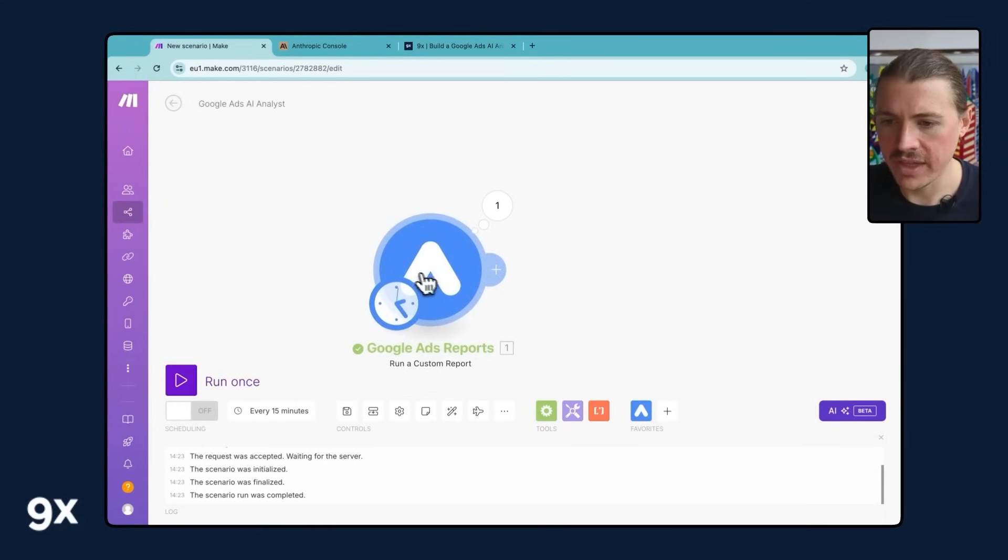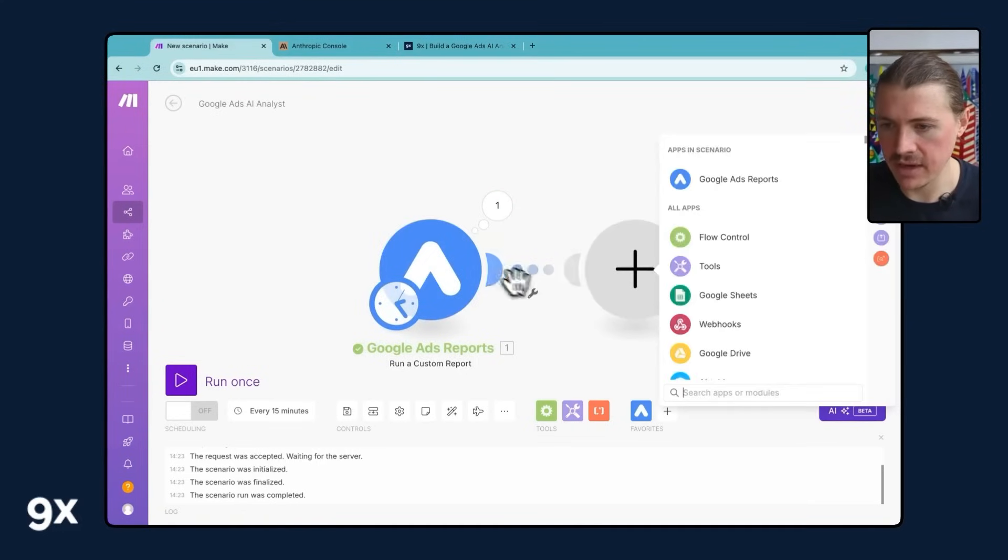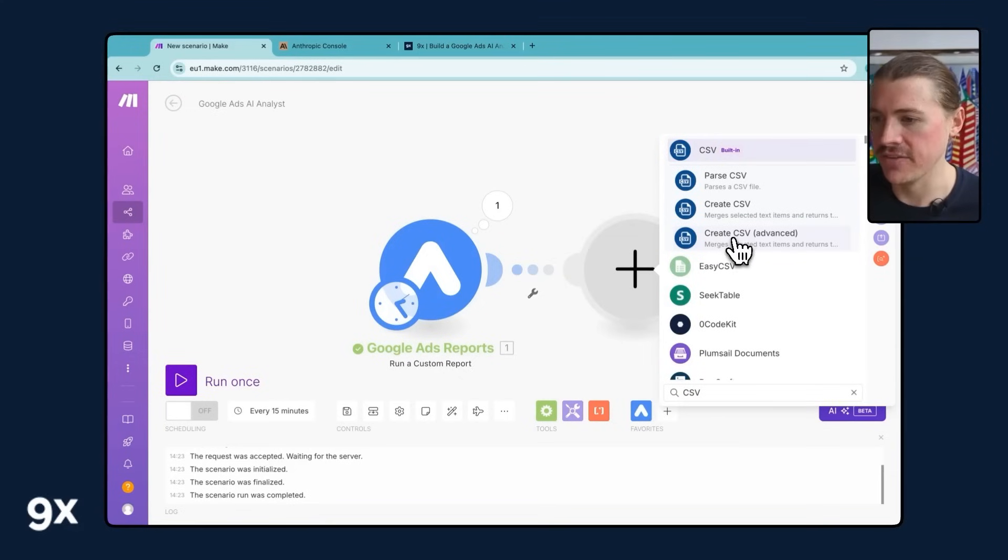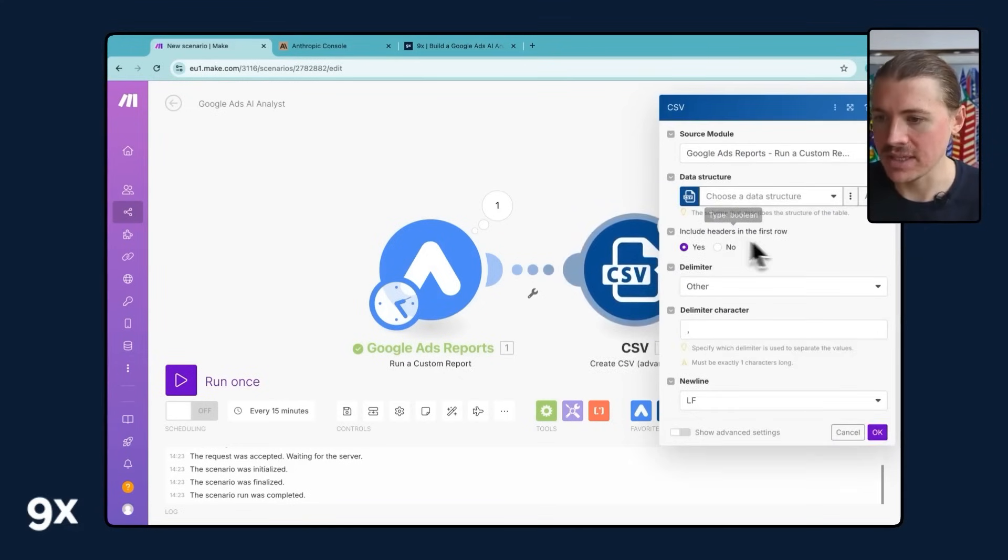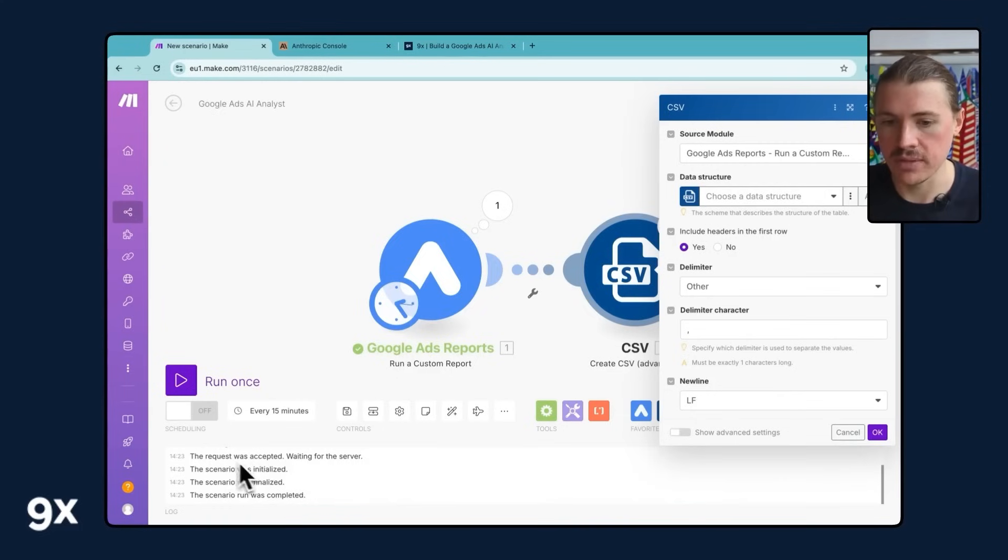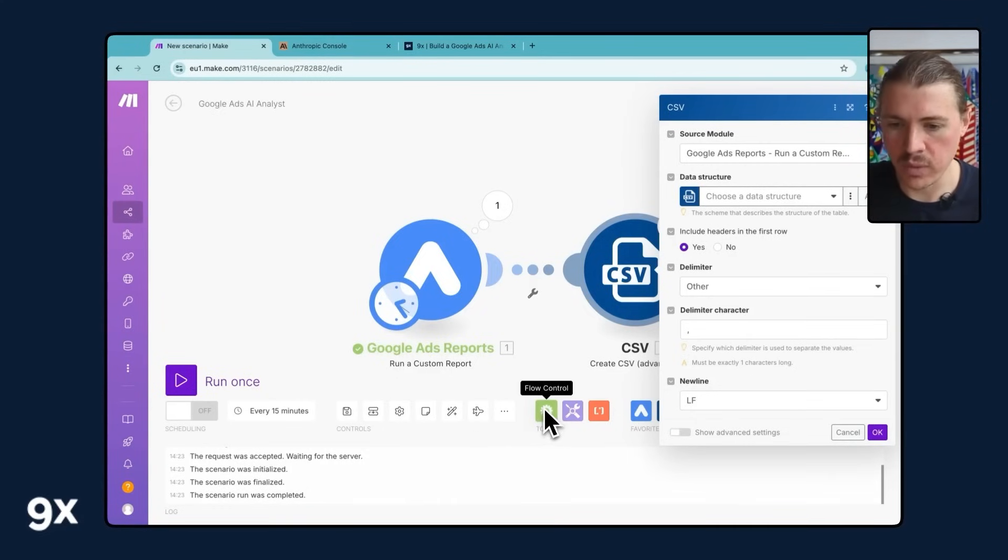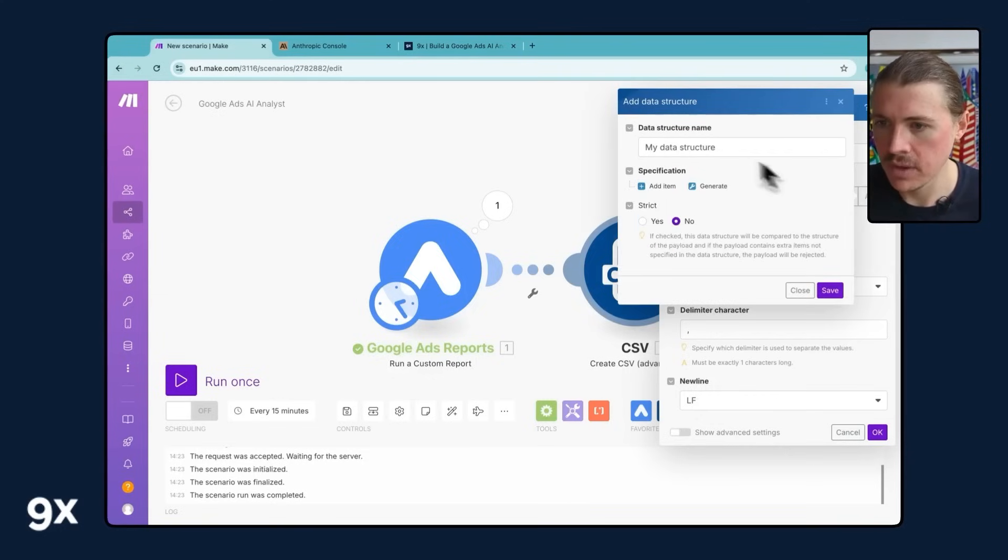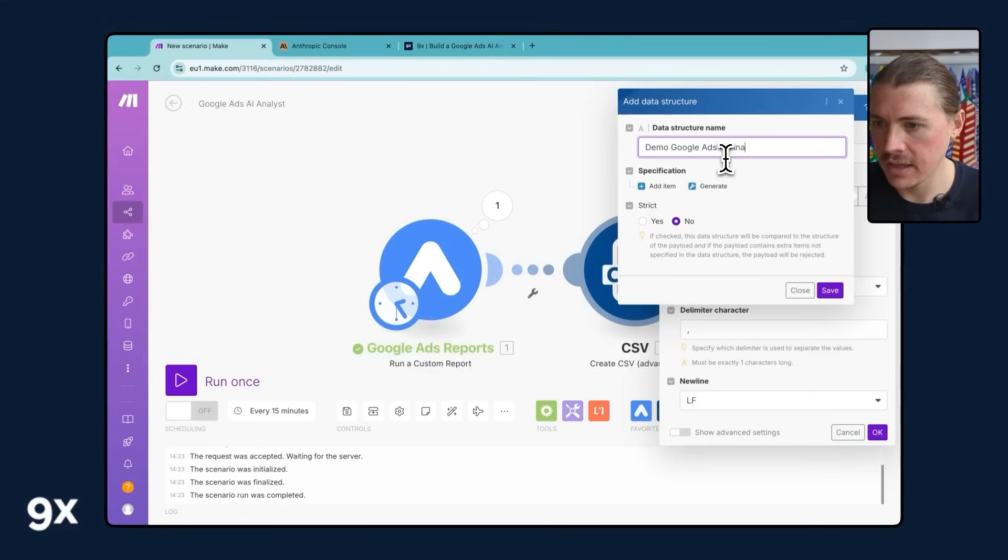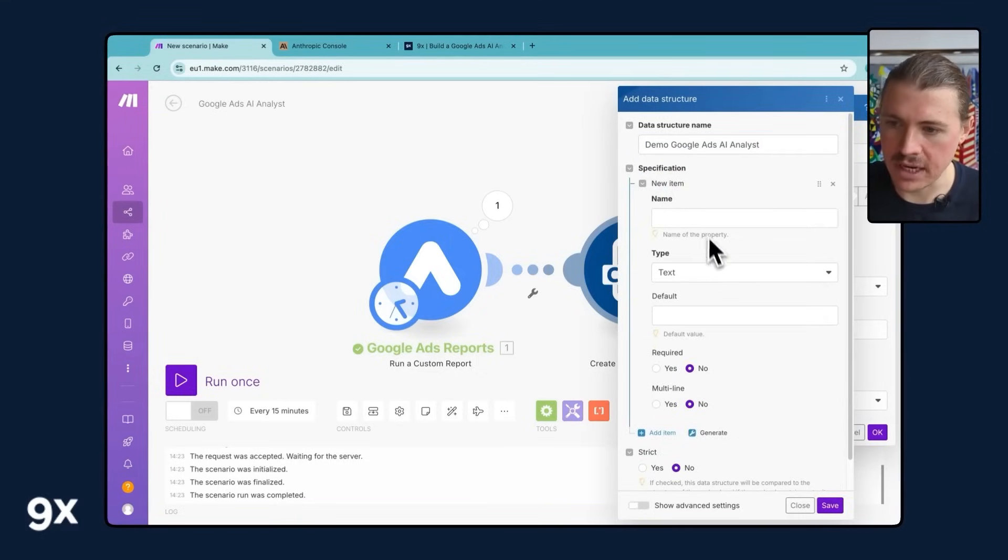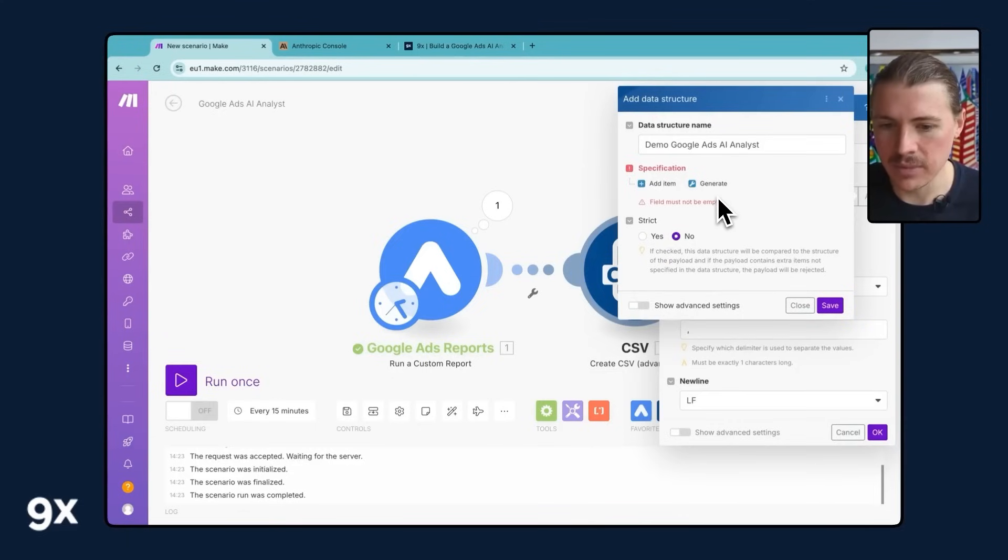And now we can basically test this out. I'm gonna run this module and we see we're getting our results here. What we will then do now is, as I mentioned, we need to aggregate this to CSV. So I'm gonna add another module and search for the CSV and I'm gonna create a CSV advanced. And so what that one does, it basically enables you to determine what type of data structure you would like. So what are you gonna be your column headers of your CSV? We've also given you a quick way to set this up.